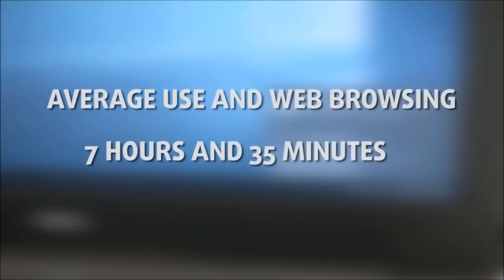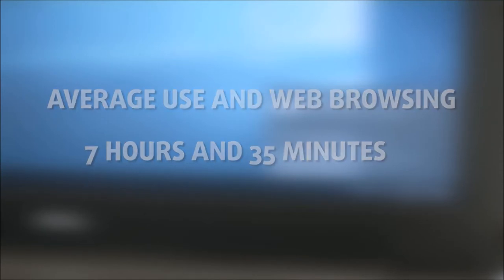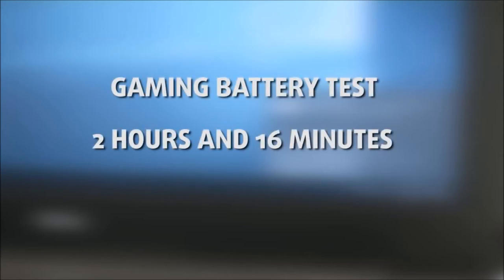The battery unit is rated at 42Wh which is present in all configurations. For average use and web browsing it withstood for around 7 hours and 35 minutes. And the gaming battery test provided around 2 hours and 16 minutes of playtime.